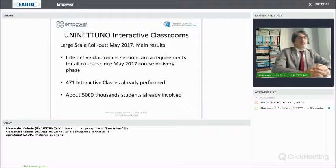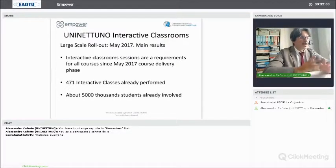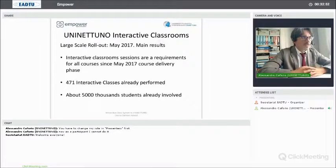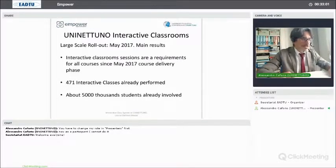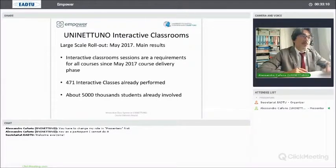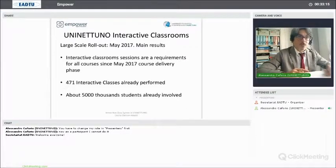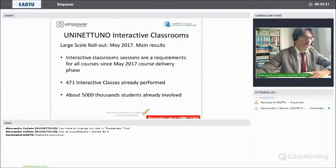In May 2017 we performed the large-scale rollout, starting all courses from all programs with the interactive class system in the course delivery model. All professors and tutors had to organize at least five interactive class sessions during the 10 weeks of the May–July 2017 course delivery phase. 471 interactive classes were already performed and about 5,000 students were already involved during only two months, so it was a huge impact on all the activities of UniNetuno.